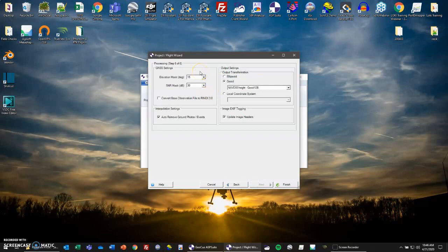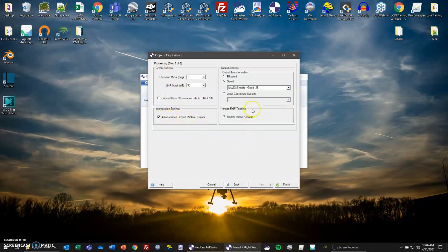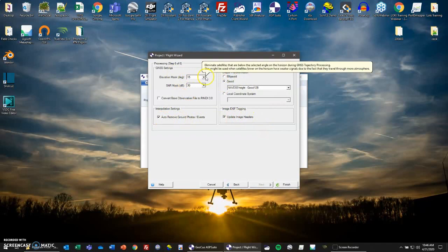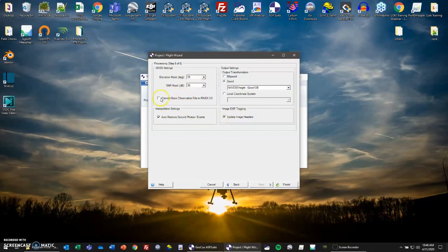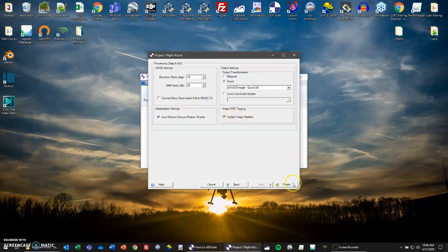Click next, and we have our final step here. You have your GNS settings, your elevation mask, and your SNR mask. I usually leave these where they are. Your interpolation settings: you can auto remove ground photos and events, update image headers, and then your output transformation. So this is the same as before, plus these three extra settings. I have these checked, and then I usually leave these at 15 and 30. Usually I don't convert base station observation file to RINEX 3.0. Now that we have everything in there as we'd like, we click finish.